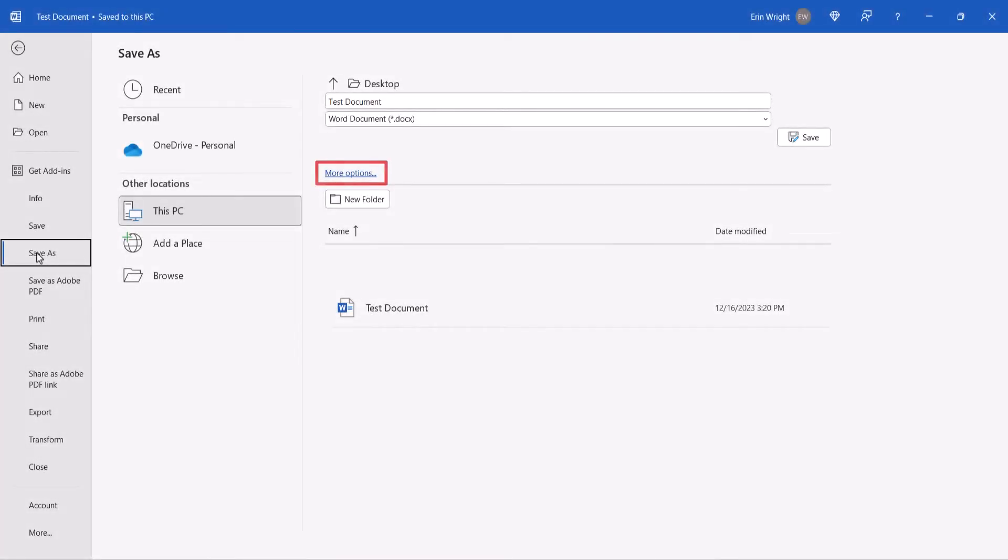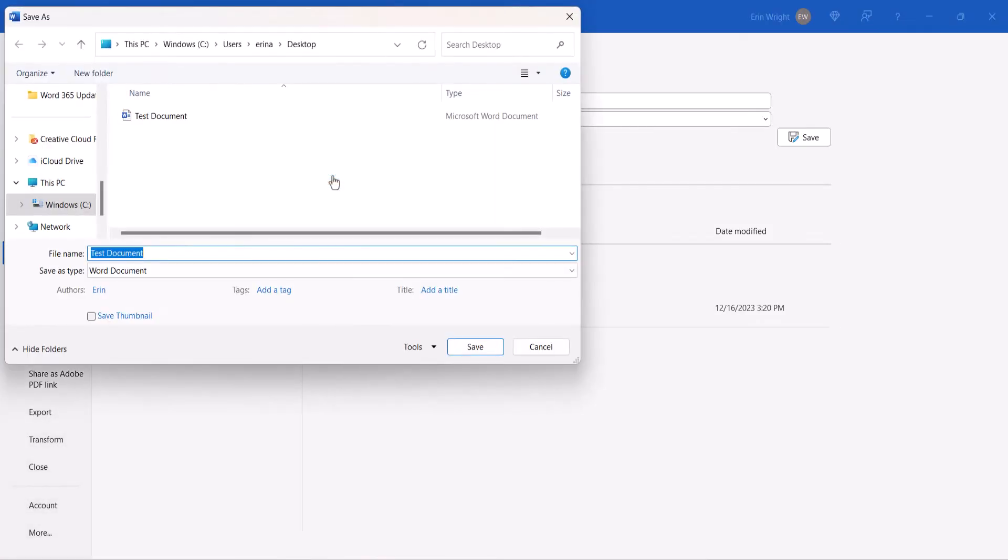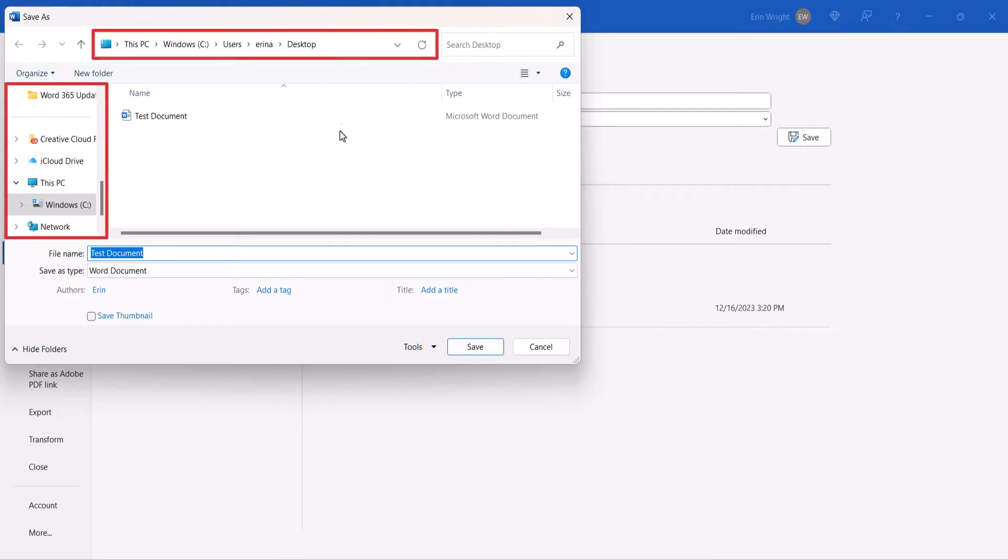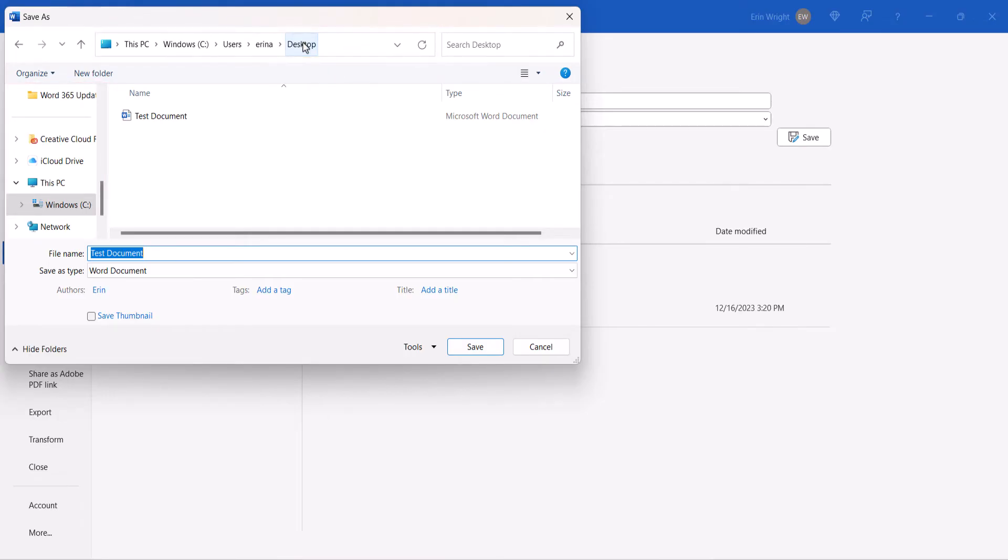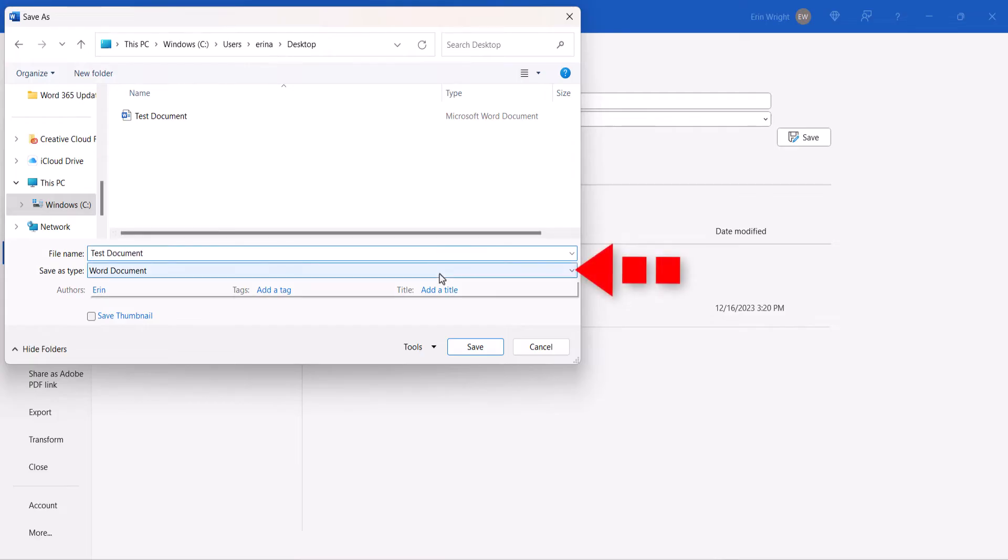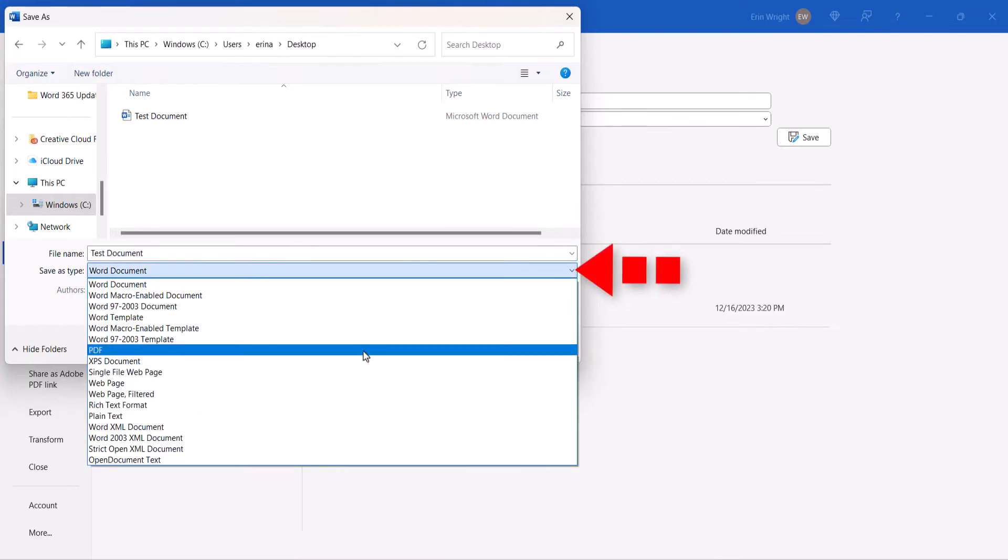Next, select the More Options link. When the Save As dialog box appears, select the location where you want to save the PDF, and then select PDF in the Save As Type menu.